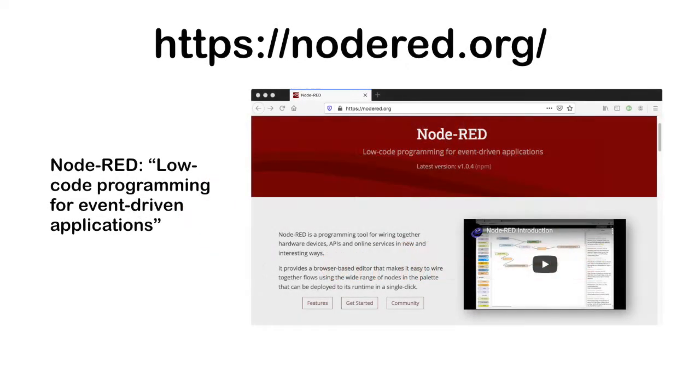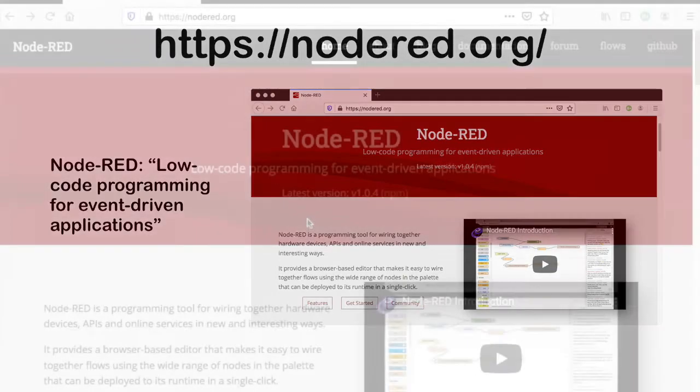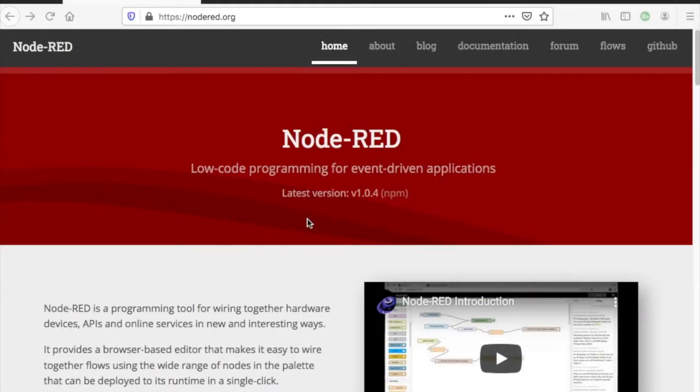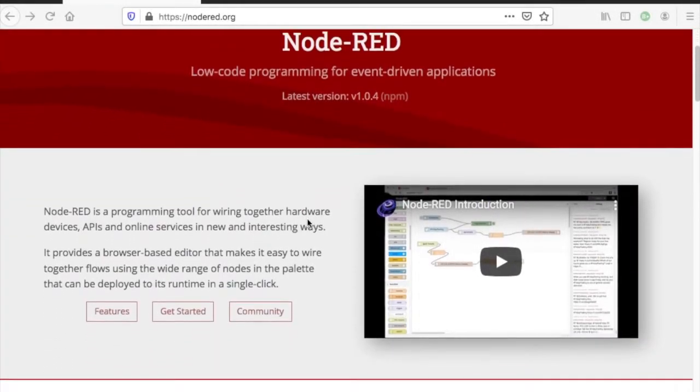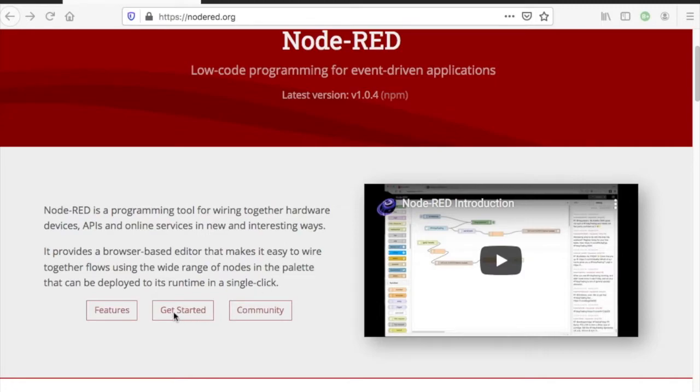We are on the Node-RED.org site. Let's get started by installing the Node-RED environment on a Mac operating system by clicking on Get Started.